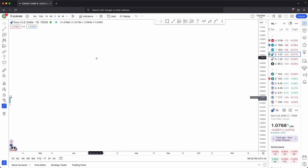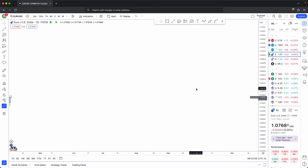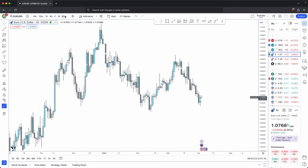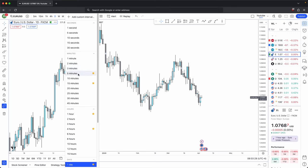Generally there are three types of time frames you should use in your time frame alignment: your higher time frame, your middle time frame, and your lower time frame. There are other words for this such as long term, intermediate, and short term time frames. But to keep it simple: higher, middle, and lower time frame. The specific time frames we will use in this video are — higher time frame: daily; middle time frame: hourly; lower time frame: five minutes.